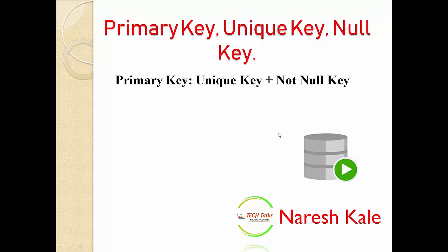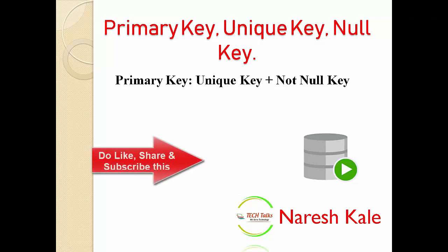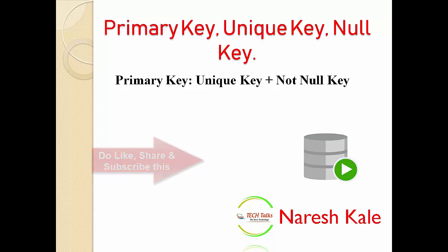Hi friends, this is Naresh Kale. Welcome to my channel Technical Talks. Today I'm going to prepare a video on primary key, unique key, and null key. This is a really important topic for those who are preparing for an interview for SQL developer.